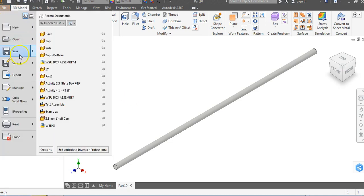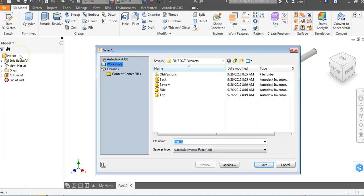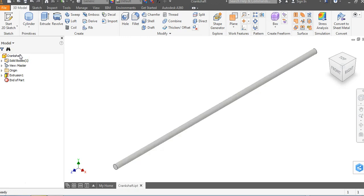So we're going to go to File, we're going to go to Save, and we're going to call this Crankshaft. And hit Save, and you've saved and created your Crankshaft. It was that fast and that simple. Have a great day.